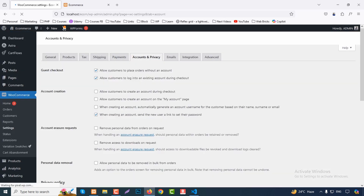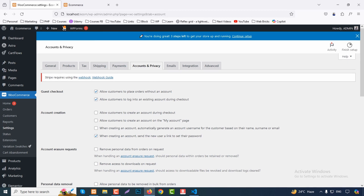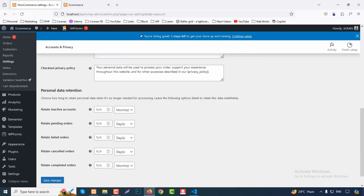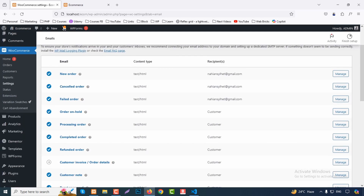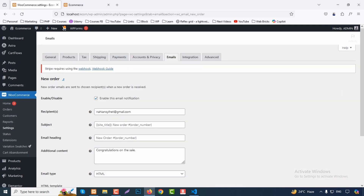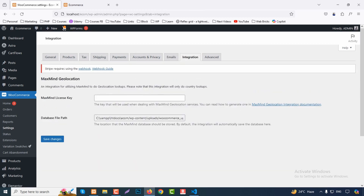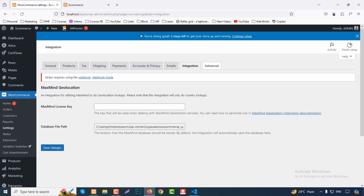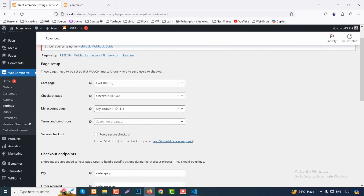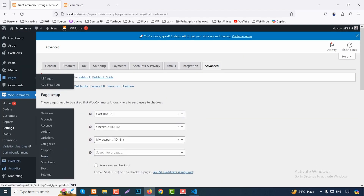Under Accounts & Privacy, configure guest checkout, account creation, and data erasure options per your shop policy. Under Email, you'll receive notifications for new orders, cancelled orders, and failed orders — click Manage to customize the email text. Under Integration, add any license key if you have one. Under Advanced, the cart page, checkout page, and my account page are all assigned — you can reassign pages from here.